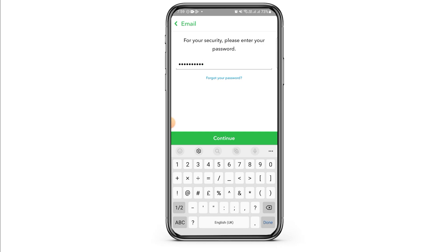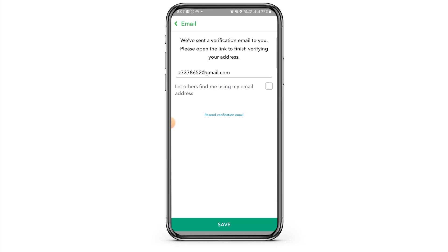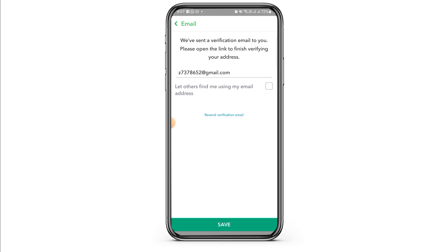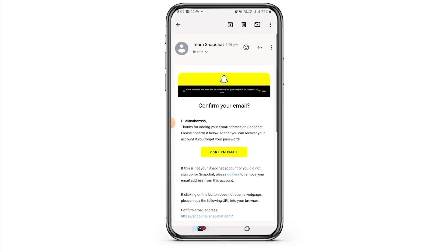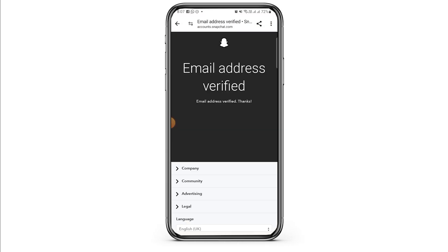Then tap on the Continue option. Now Snapchat will send a verification email to you. Open that email and then tap on the Confirm Email option. As you can see, the email address has been verified.